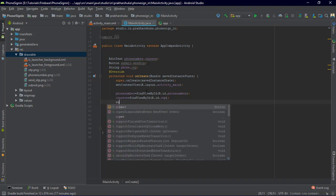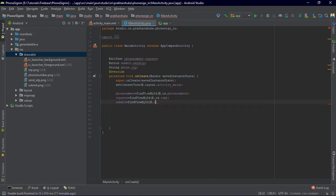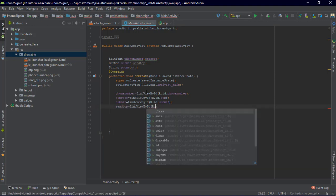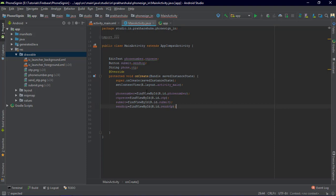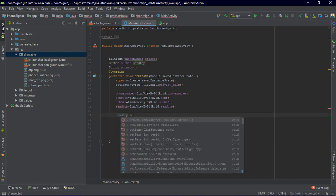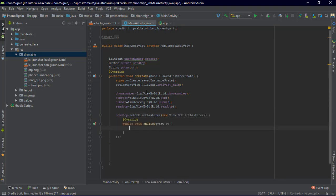Button submit equals findViewById(R.id.submit), and sendOtp equals findViewById(R.id.sendOtp). We have done the entire initialization. Now on the click of the Send OTP button, set an OnClickListener and inside it we will send the OTP.